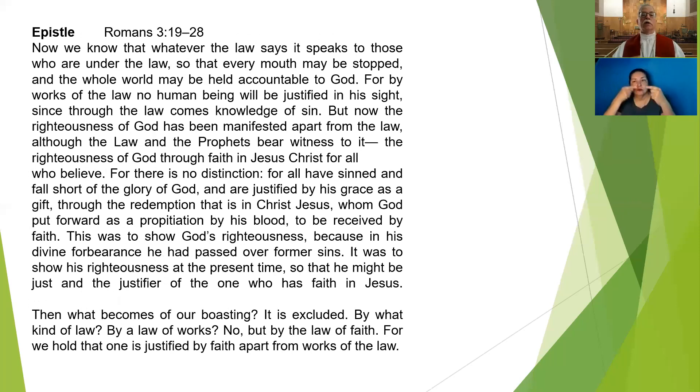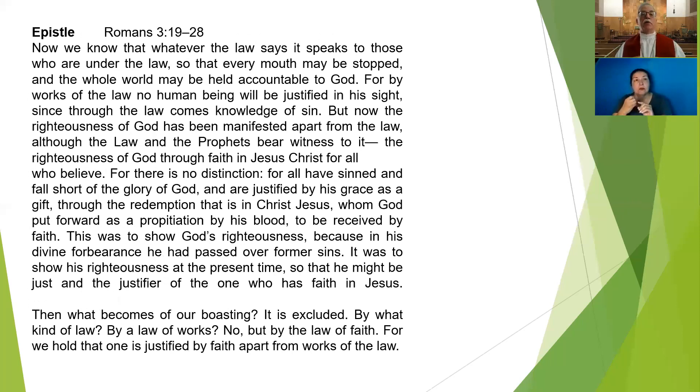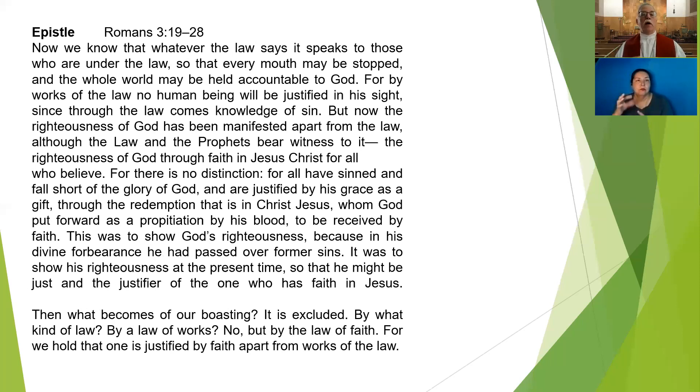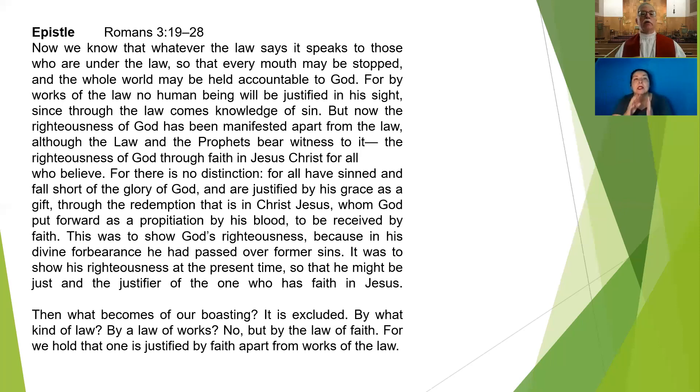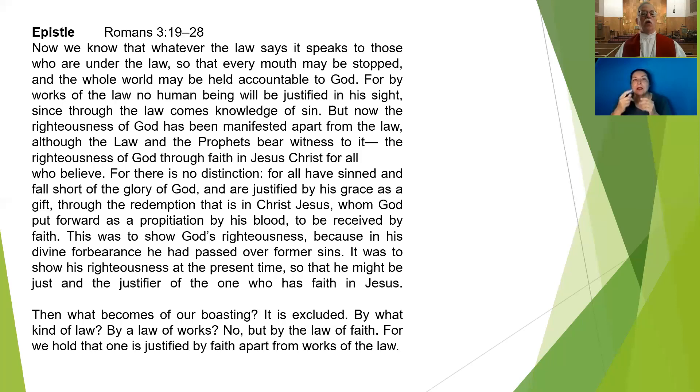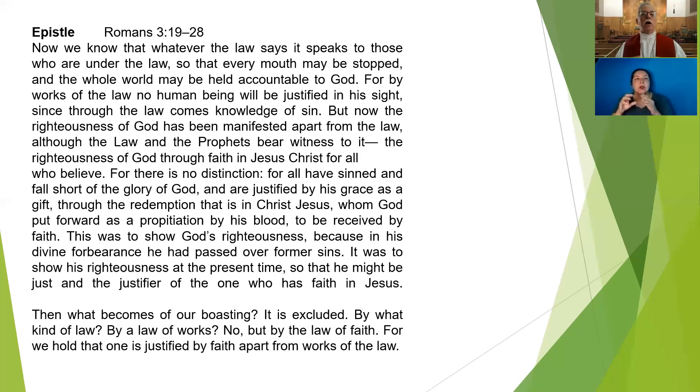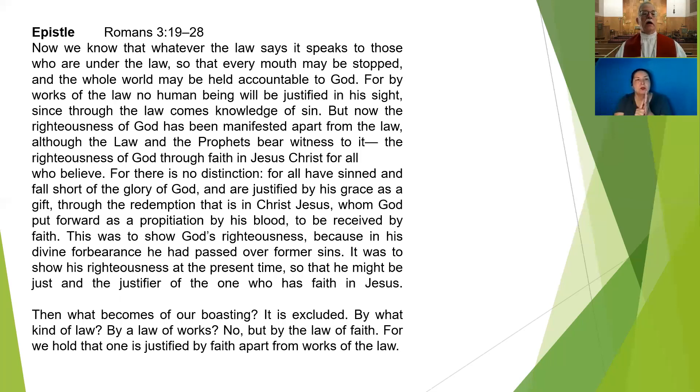Our epistle lesson for today comes from the book of Romans, chapter 3, beginning in verse 19. Now we know that whatever the law says, it speaks to those who are under the law, so that every mouth may be stopped and the whole world may be held accountable to God. For by the works of the law, no human being will be justified in his sight, since through the law comes the knowledge of sin.